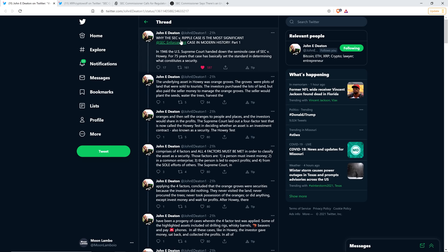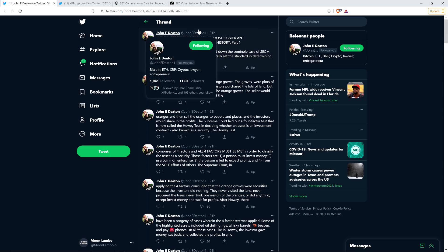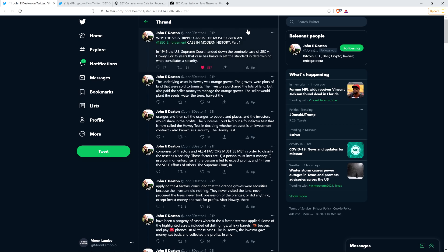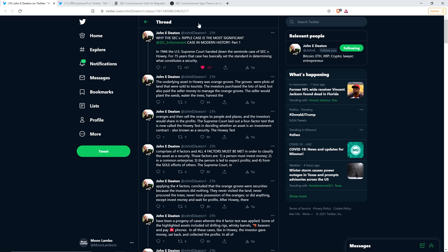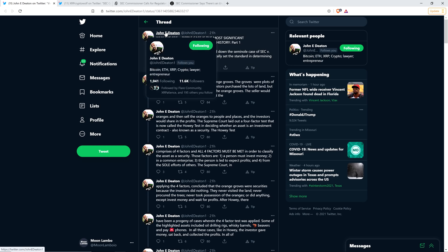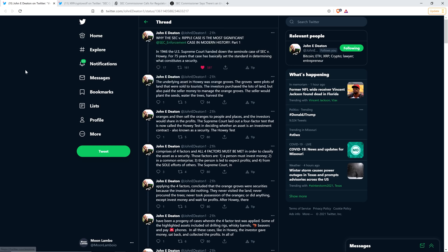He is at John, that's his first name, J-O-H-N, middle initial E, and then the last name Deaton, which is D-E-A-T-O-N, and then the number one. And there you can see this is his official account right here. You will not regret it.